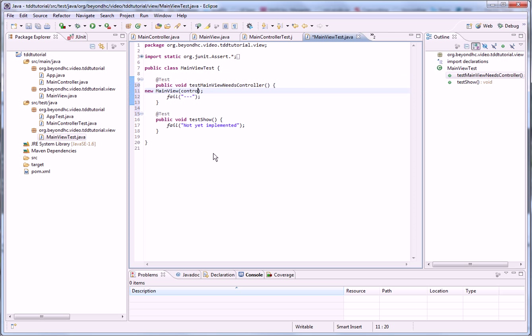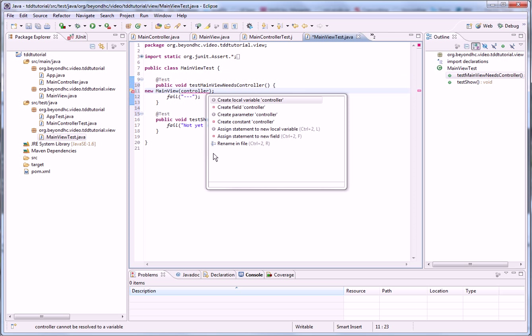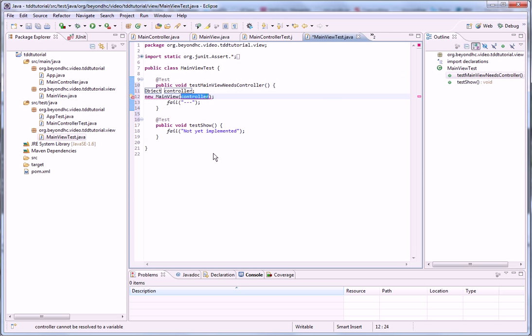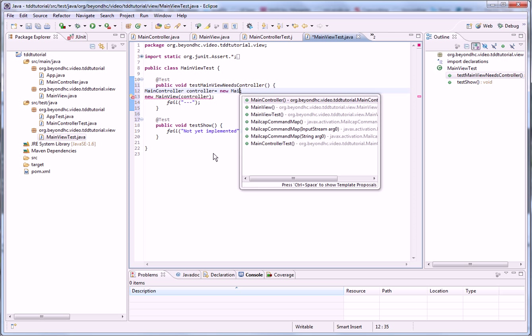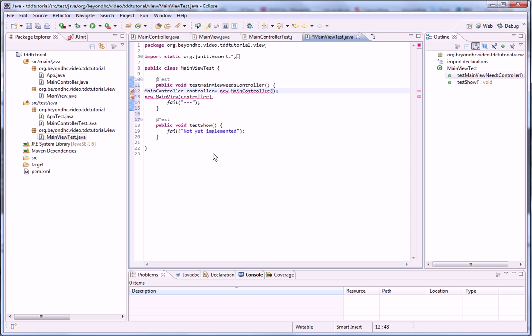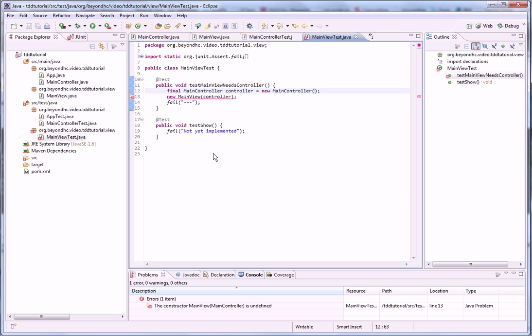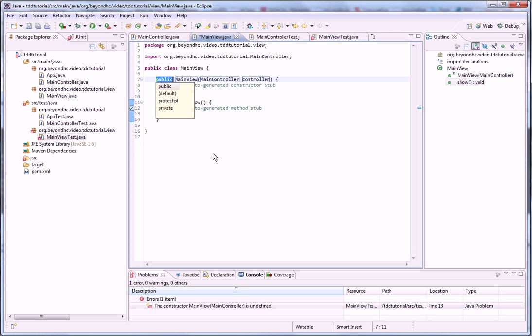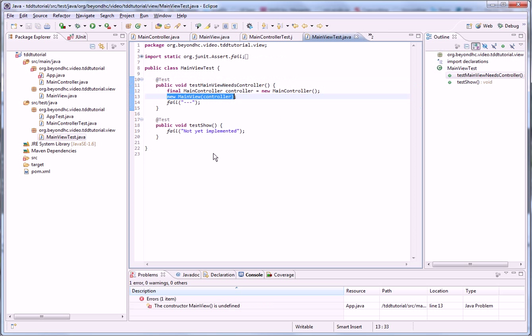So I'm going to make it fail first so that I don't forget it when it's half done. So I want to create a new constructor with controller. Like that. Now we have it.